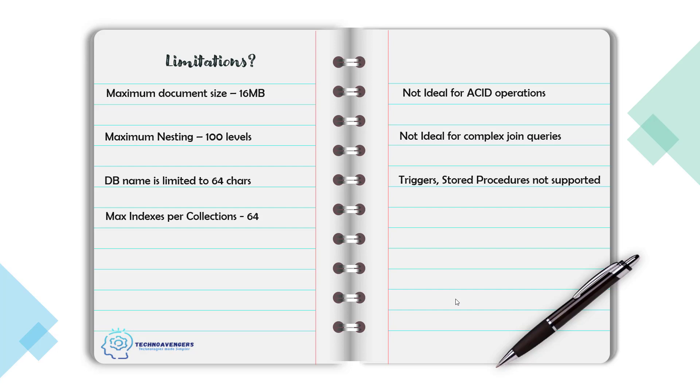So we are all ready to dive into this great database and start doing our hands-on. In the next lecture, I will show how to start working with MongoDB. Stay tuned. See you in the next lecture.